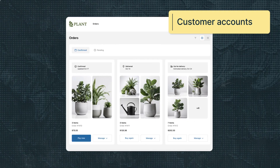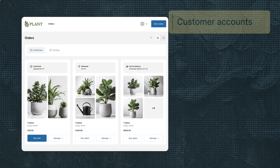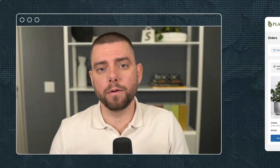There's also customer accounts. Customer account pages allow buyers to view order histories, check statuses, and update their profiles. You can build full page or inline extensions on the order status page, profile pages, and more.